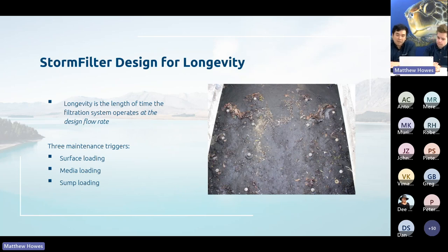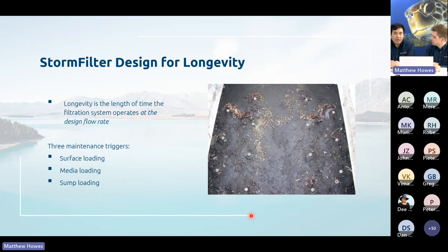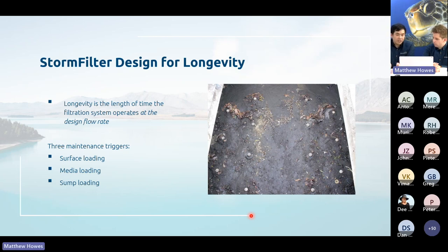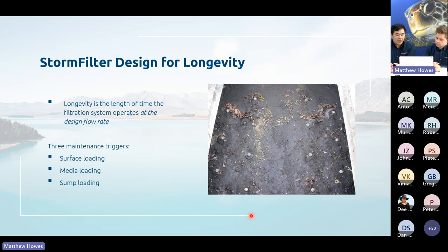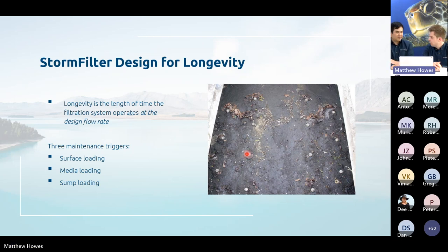A treatment device needs longevity before it needs to be maintained — that is, the length of time or amount of sediment it can handle while operating at its design flow rate. Once performance drops below that design flow rate, maintenance is required. We look at either the surface loading on the cartridges through the media, or how much sediment is in the sump. In a photo example, you can see the top caps of a Storm Filter that is well and truly ready for maintenance.